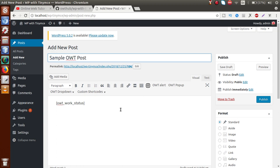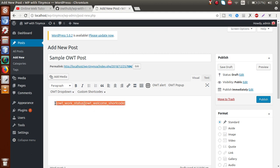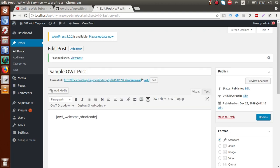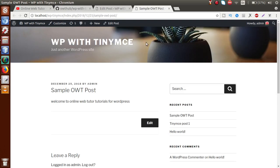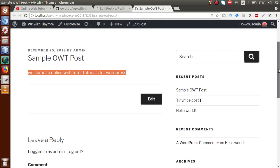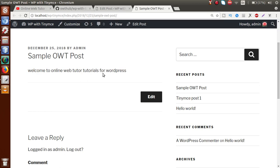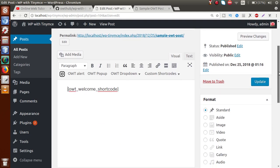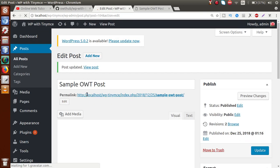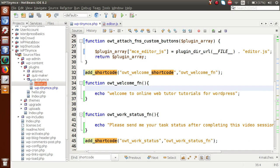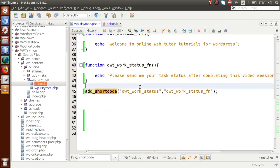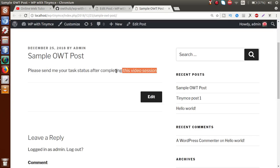Let's insert the 'Welcome Short Code' and publish this post. Going to its front end — inside this front end we can see the message we wrote for our shortcode definition: 'Welcome to Online Web Tutorials for WordPress'. Back to editor, let's replace it with the 'Work Status' shortcode and click Update. Going to the front-end page and reloading — we can see the Work Status shortcode message is now displayed.